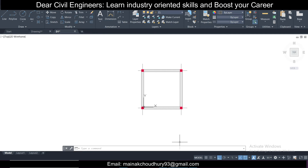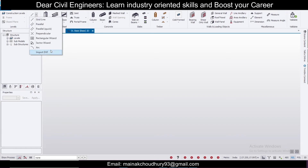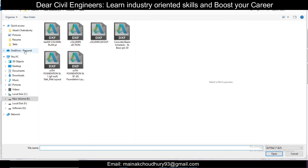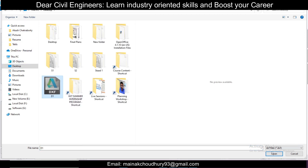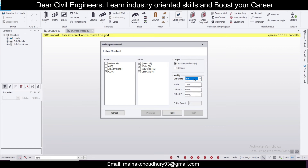Once the DXF file is saved, close it in AutoCAD otherwise it may cause problems in Tekla. Now in Tekla at the base level, go to Model and click on Import DXF. Navigate to the DXF file on the desktop and click Open. You want to import the architectural grids which are on the CL layer — so select only the CL layer. Set the DXF units to mm and click Next.